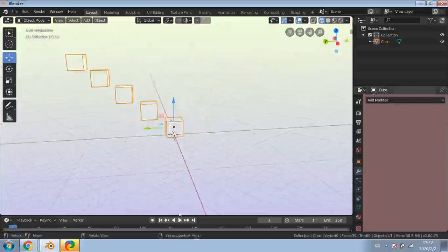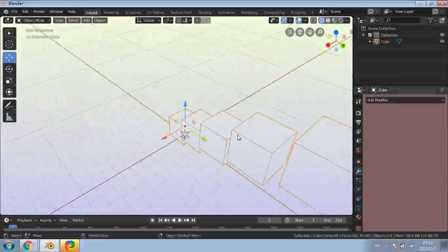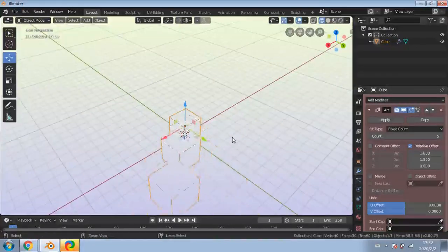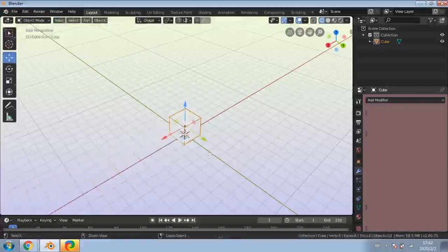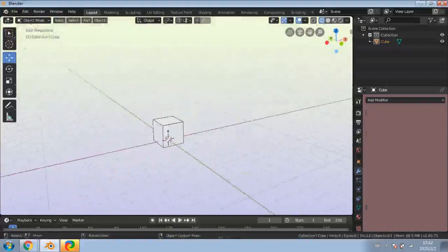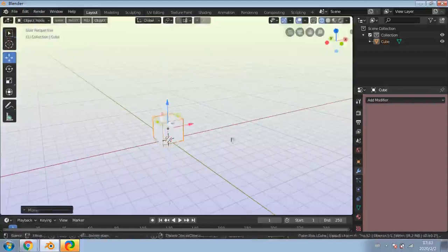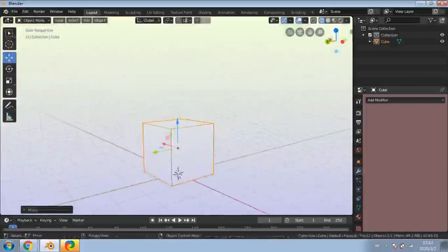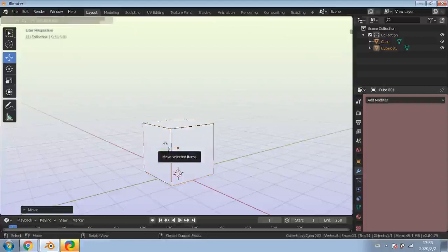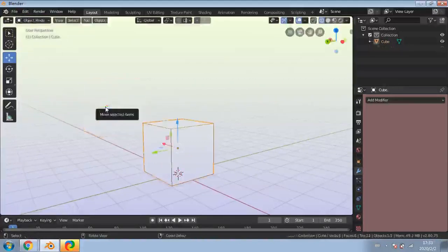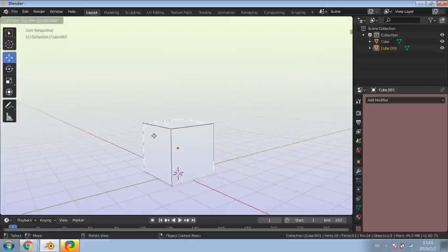So that's the Array modifier. Another way of making duplicates is simply by holding Shift and pressing D - that duplicates the object. You move the mouse to place the duplicate. You can also press an axis key after Shift+D to constrain the movement: Y is the green axis, X is the red axis, Z is the blue axis. Then type a number for the exact distance to place the copy.